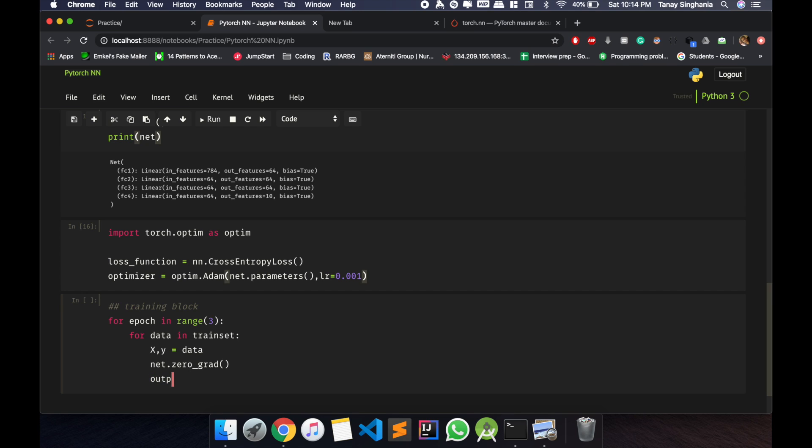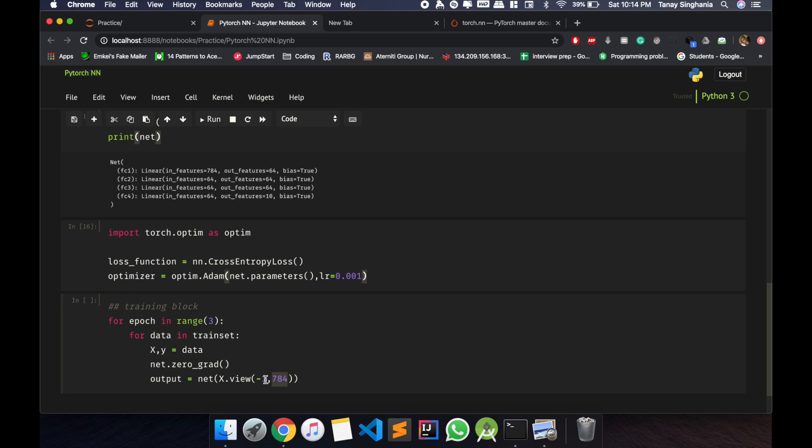So let's calculate the output from the neural network. We'll send in the net x dot view. View is just a way so that we can transform the tensor into minus 1 comma 784. So it will transform the reshaped batch. We know that each image is of 28 x 28, so that is 784. And whatever the batch size is, it will get as a reshaped tensor.